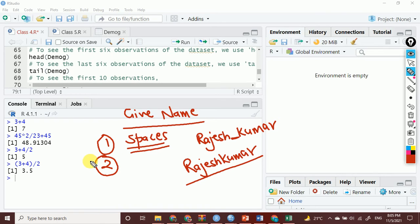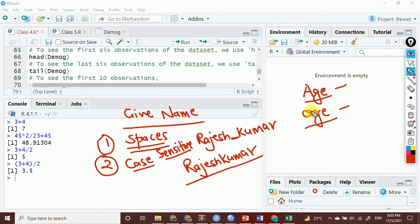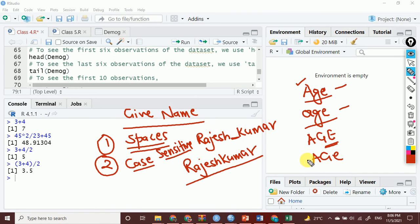The second thing to take care of while creating an object is case sensitiveness. R is case sensitive. If you give a name as 'age' to a particular object — this 'age' with a capital A is different from 'age' with a small a. These two objects are different. Similarly, 'AGE' with two capitals is also different, and 'aGE' is different from the others. So you have to be very careful of case sensitiveness in R.